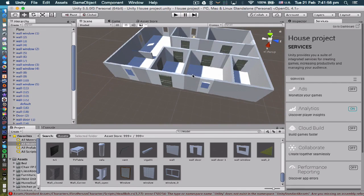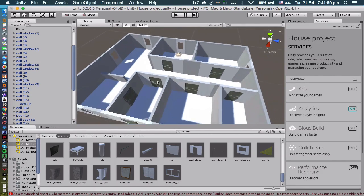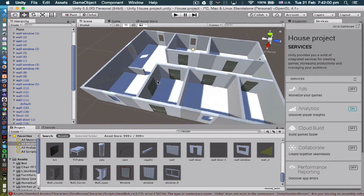Then I'm going to put in the windows and then I'm going to start creating the interior. So let's get on to that.